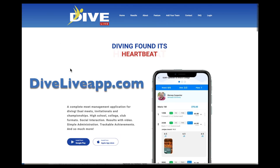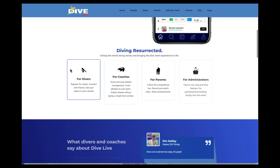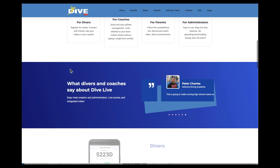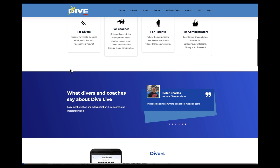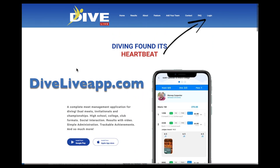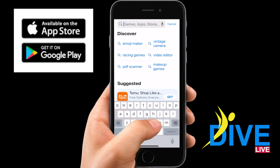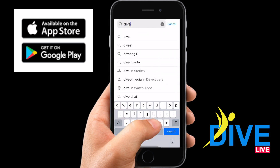This video will show parents how to open an account and register their divers if they are too young to do it themselves. You can go to our website and click in the upper right corner to login, or you can go to the Apple or Google App Store and download Dive Live. This is a free to use app